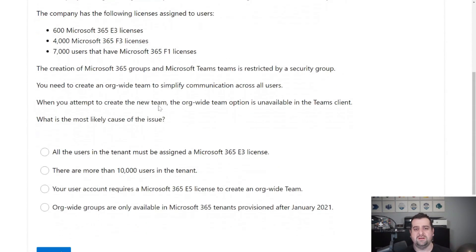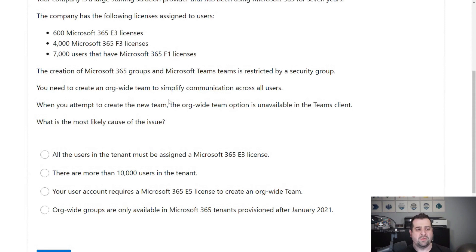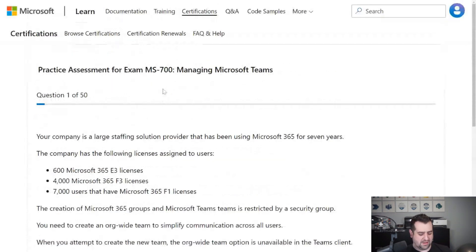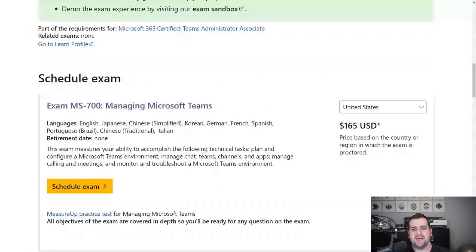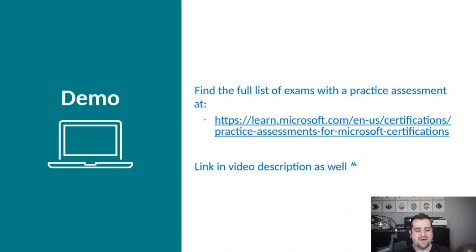So they are really a good way to test your knowledge against what you will be evaluated on on the exam. Make sure you take note of that page, because for many exams it's not there yet on the exam page. If you take an exam and it doesn't have the practice test linked on the exam page yet, make sure you go to the page in the description to see if it's available there.